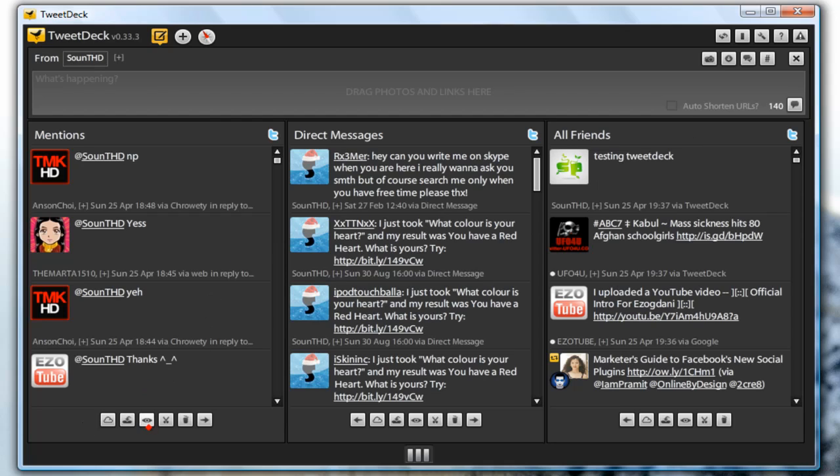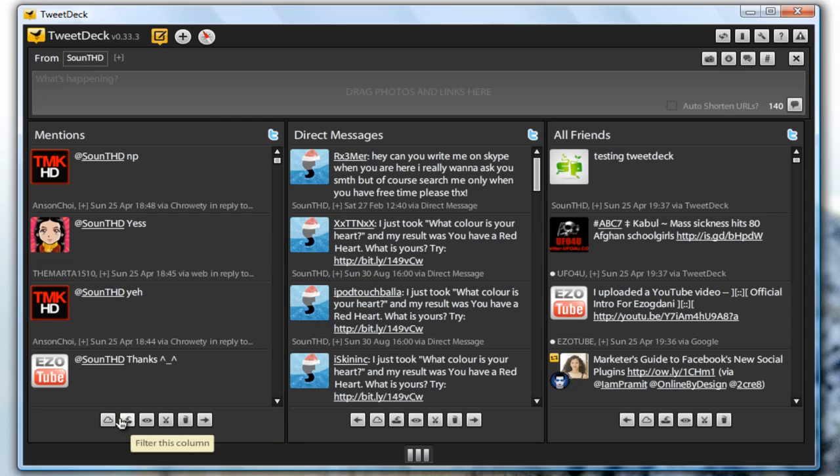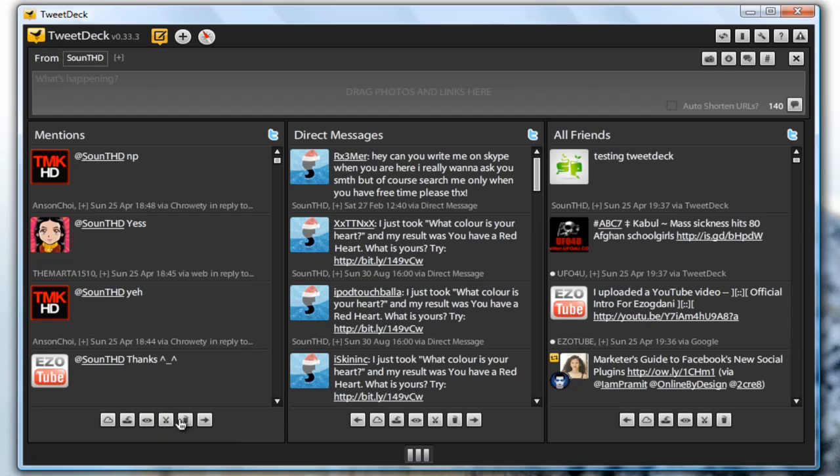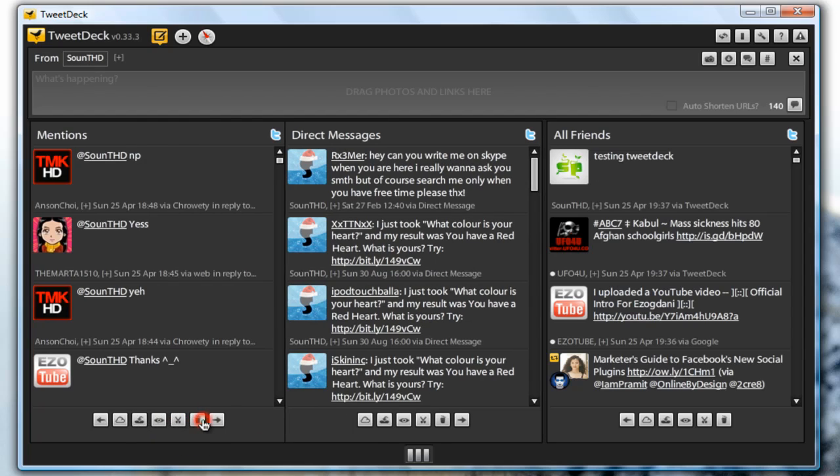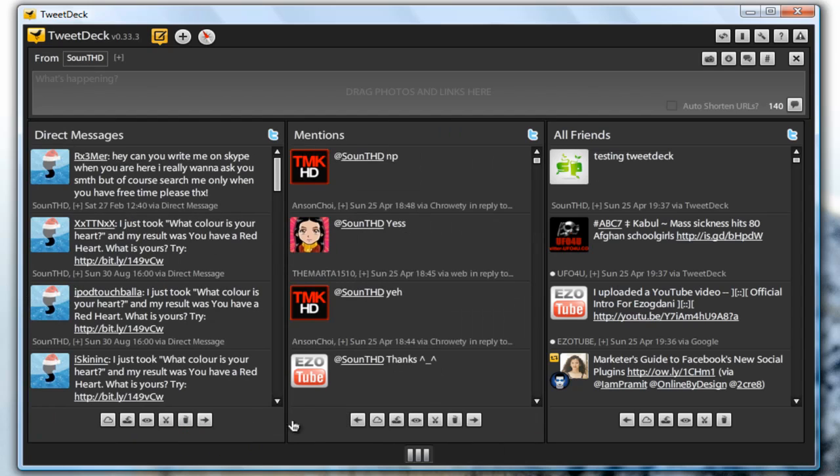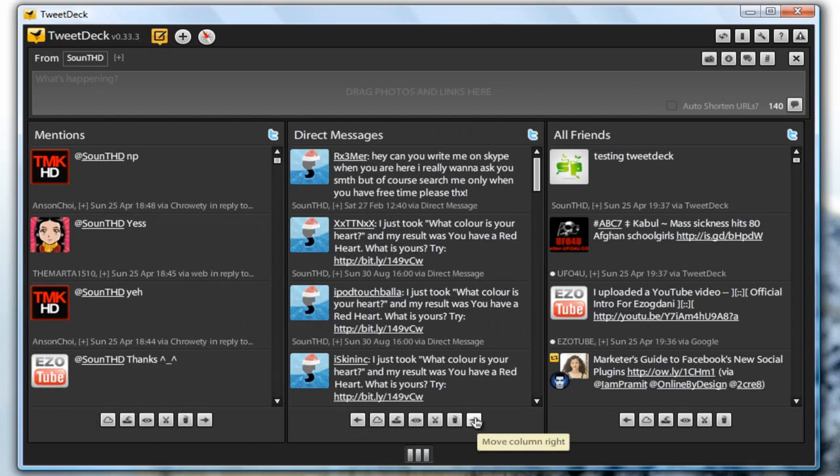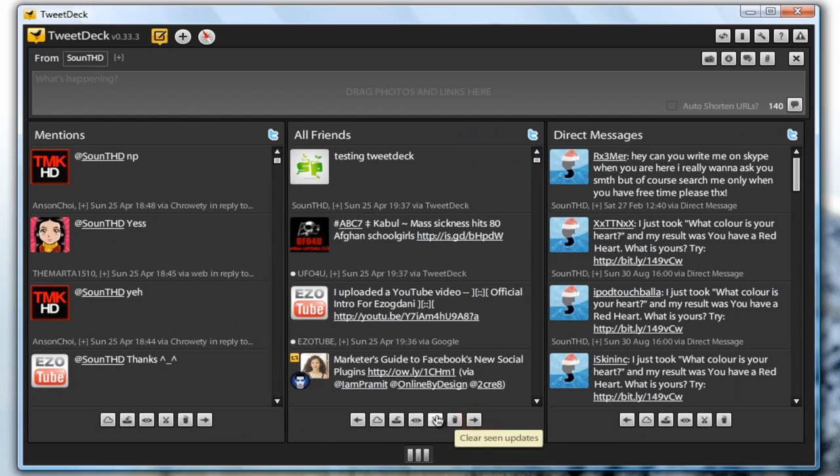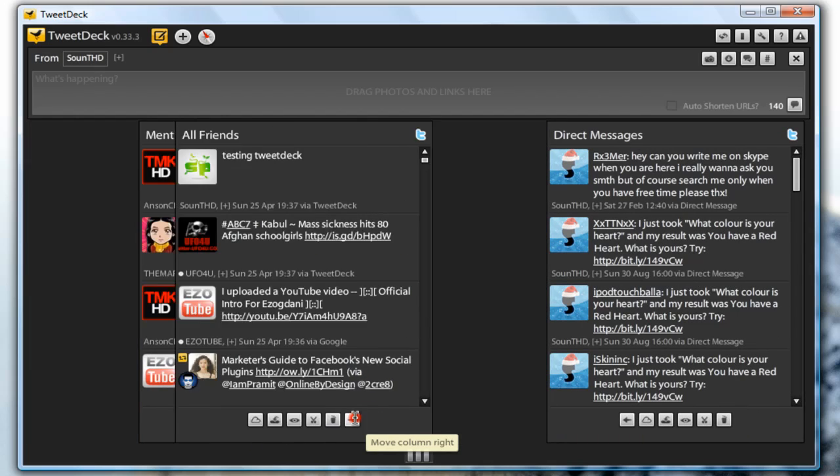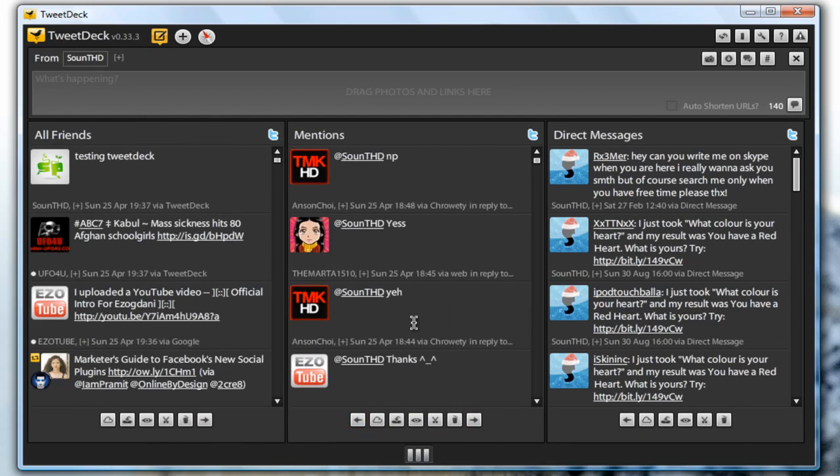Down on each group there are several buttons. There is show what is popular in this column button, you can filter this column, you can mark all as seen, you can clear seen updates, you can clear all, or you can just move it. That's how easily you can arrange the columns in TweetDeck.